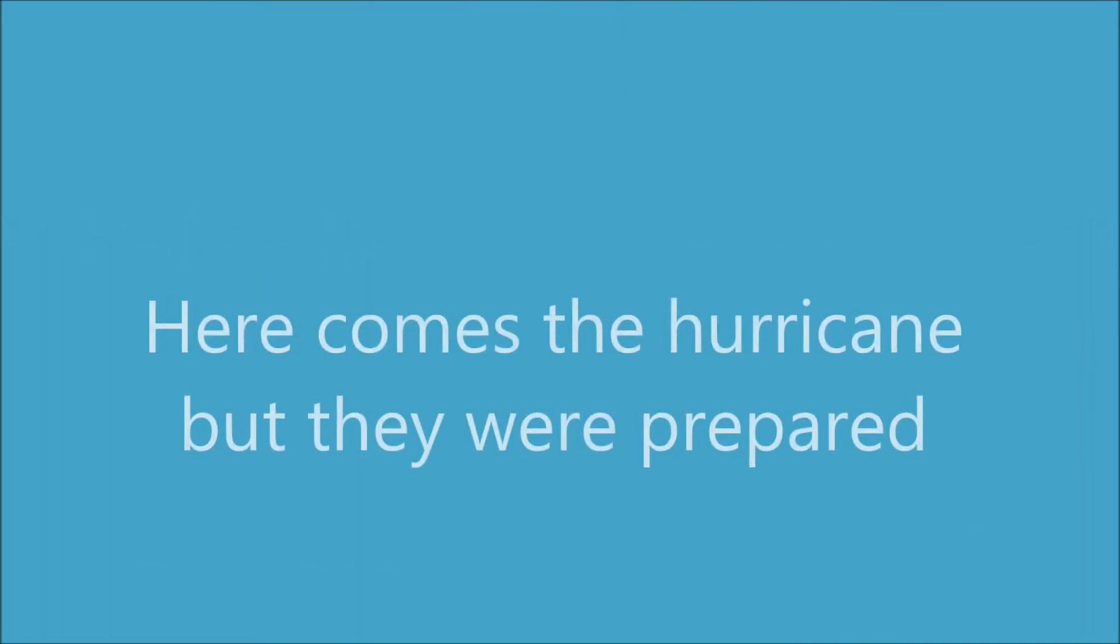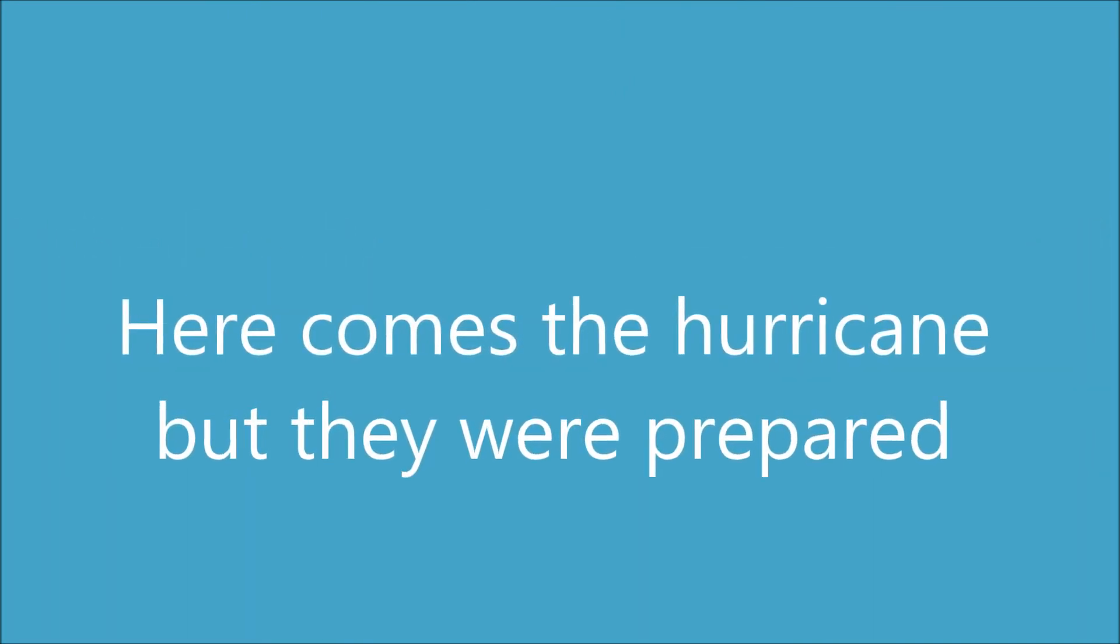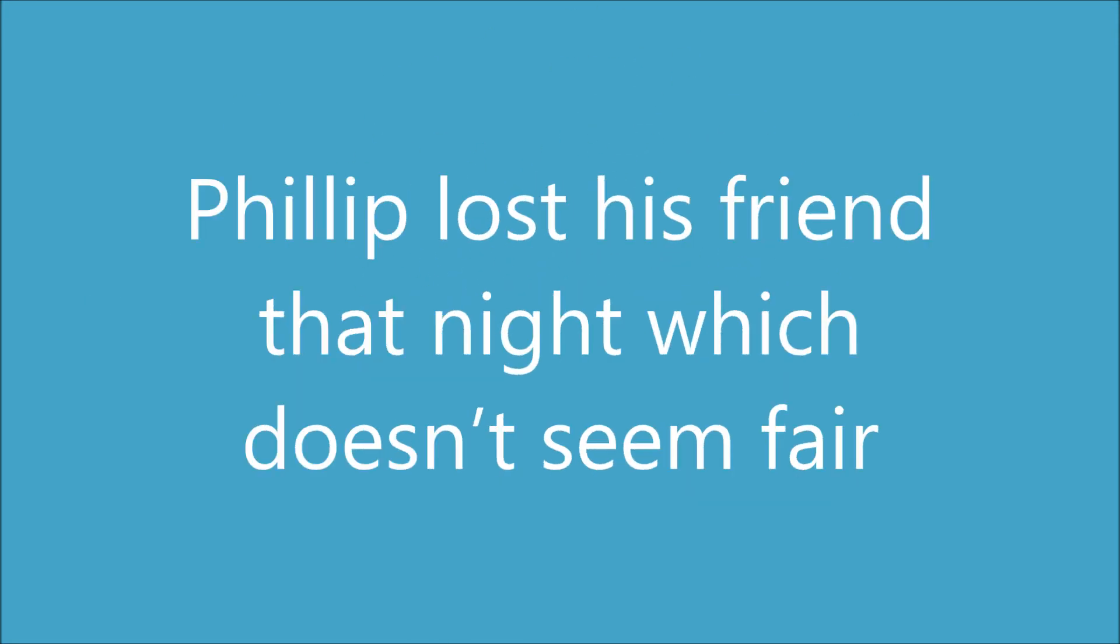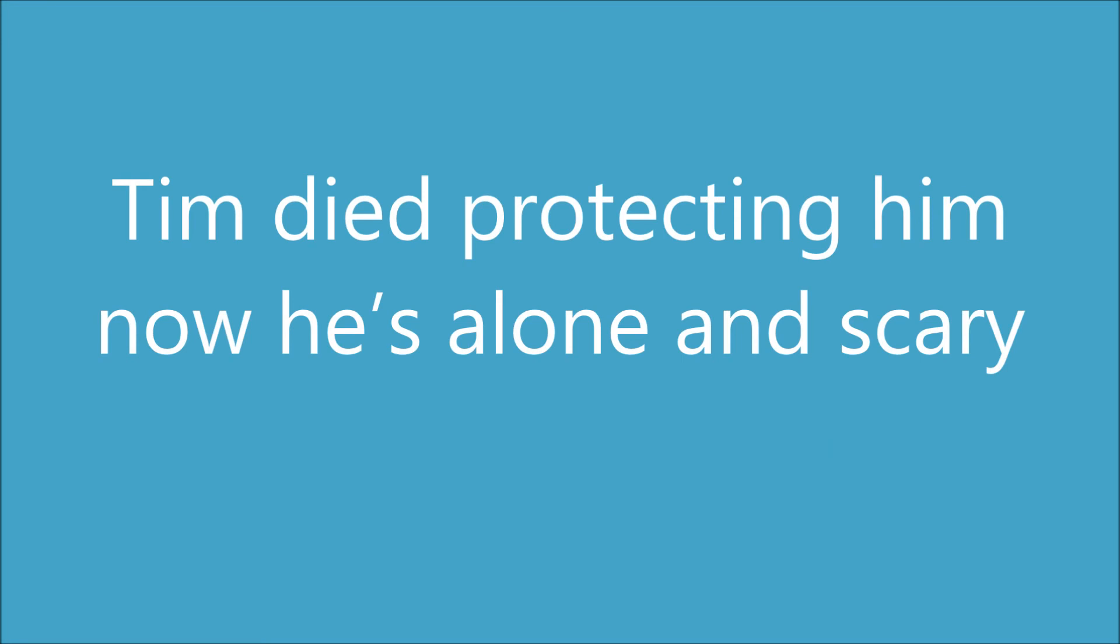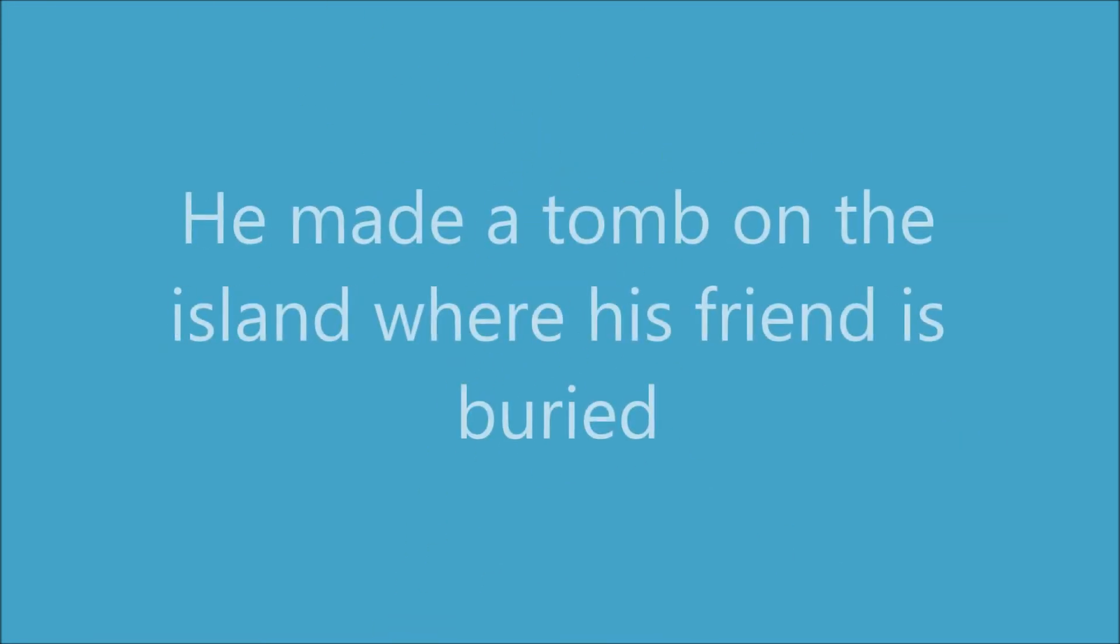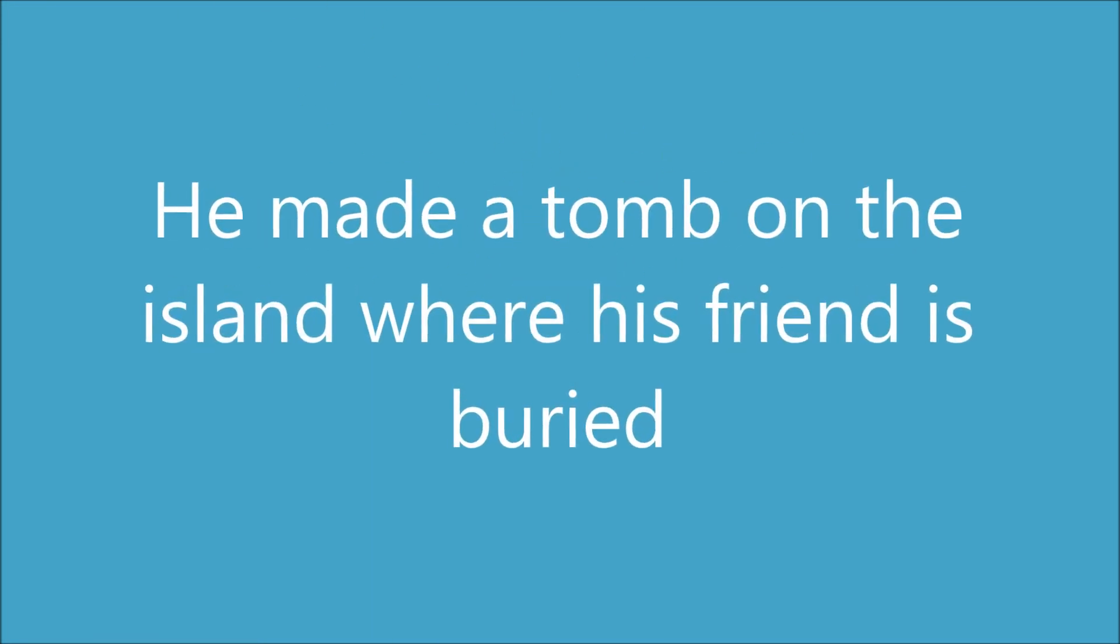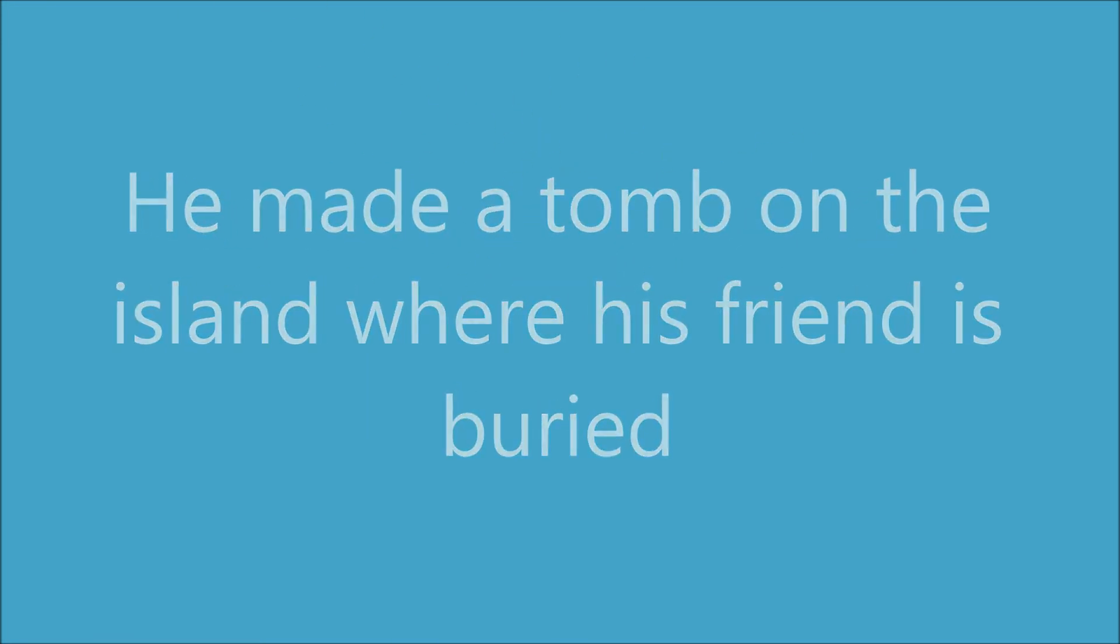Here comes the hurricane, but they were prepared. Phillip lost his friend at night, which doesn't seem fair. Tim died protecting him, now he's alone and scary. He made a tomb on the island where his friend is buried.